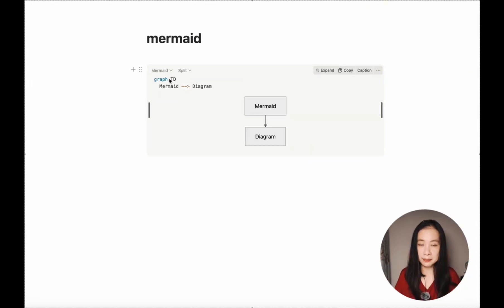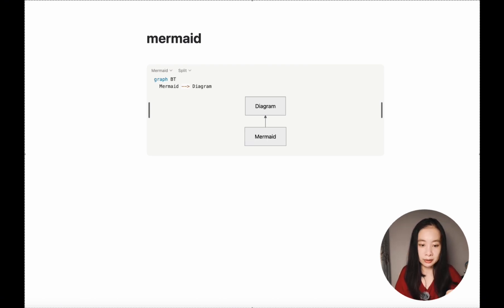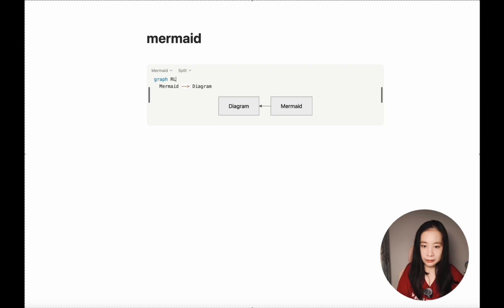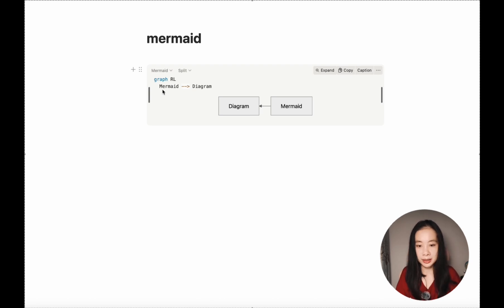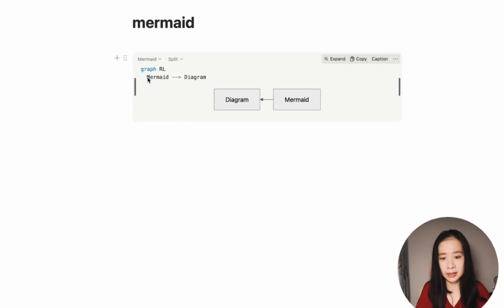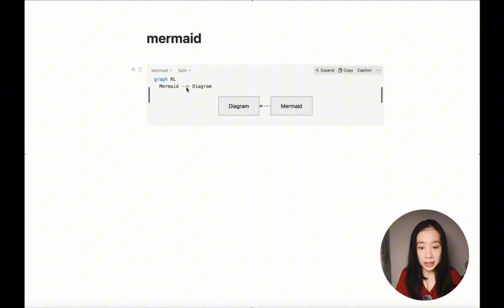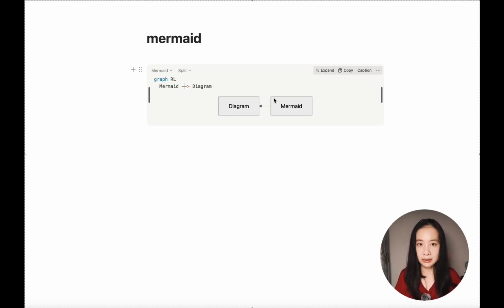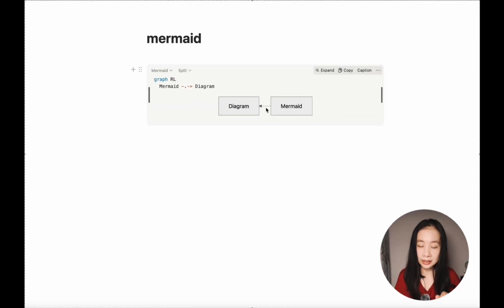This is the graph name — you can write 'graph' or 'flowchart'. The orientation is set with 'TD' meaning top-down. You can also try bottom-top and the arrow direction switches, or left-right and right-left. This is the most simplistic form of a diagram. You directly write what you want in the rectangular boxes, using dash-dash-arrow to connect nodes. And if you want a dotted arrow instead of a solid one, just put a dot between the two dashes.